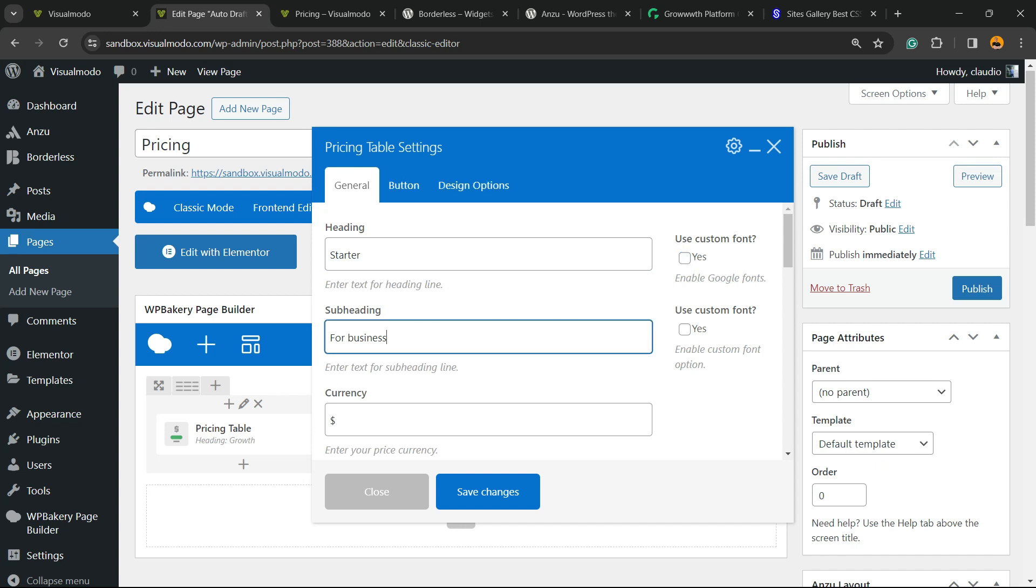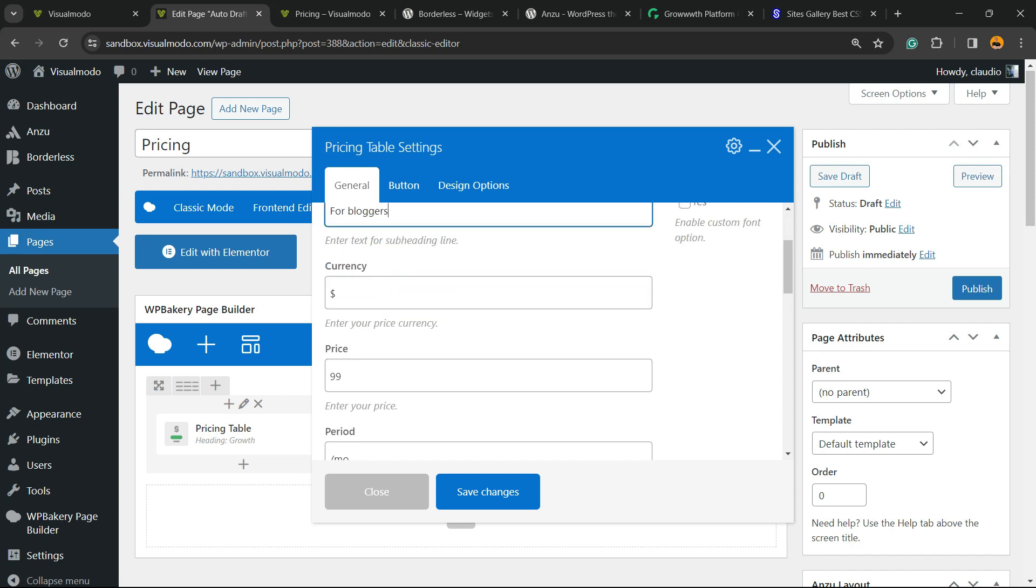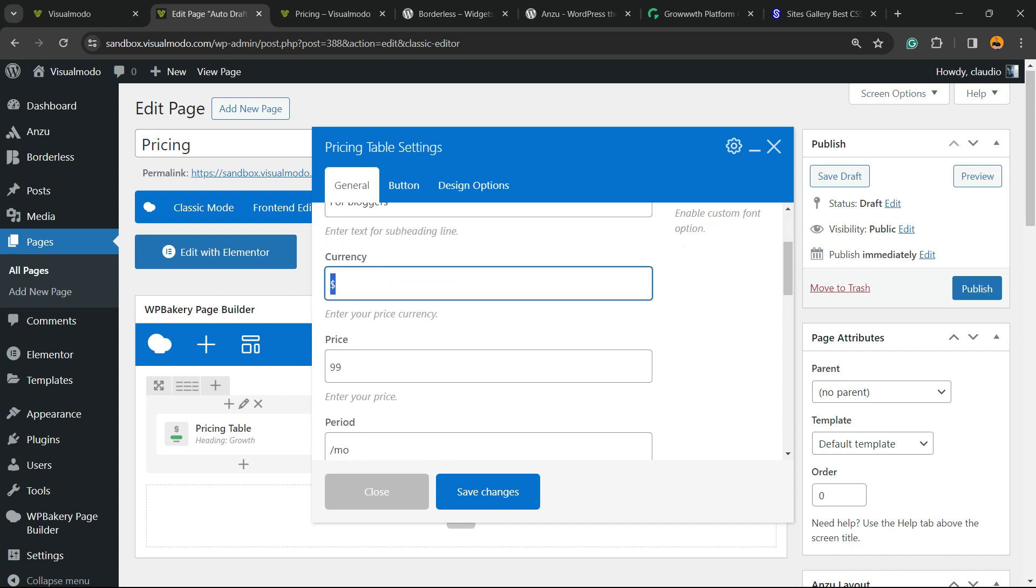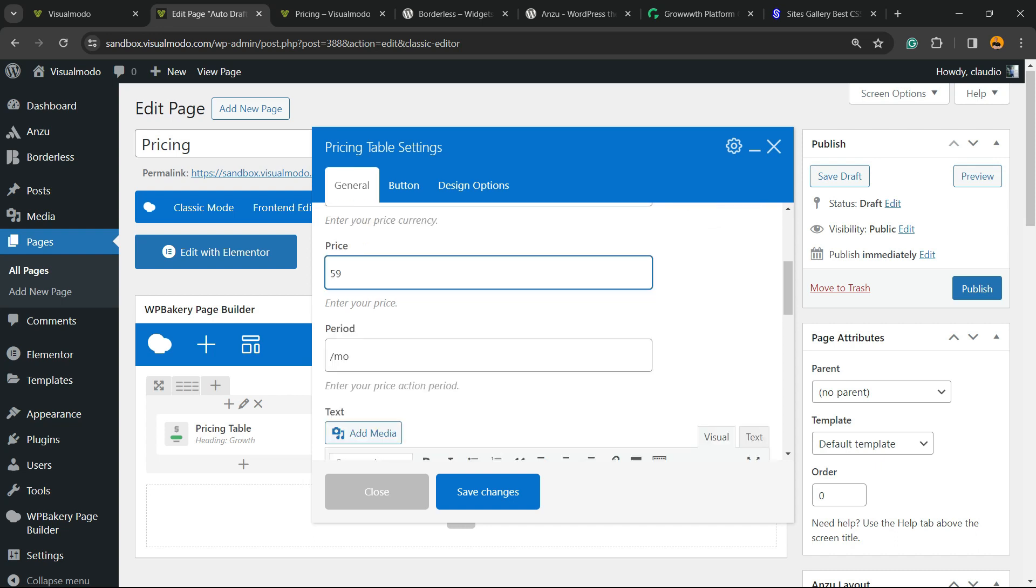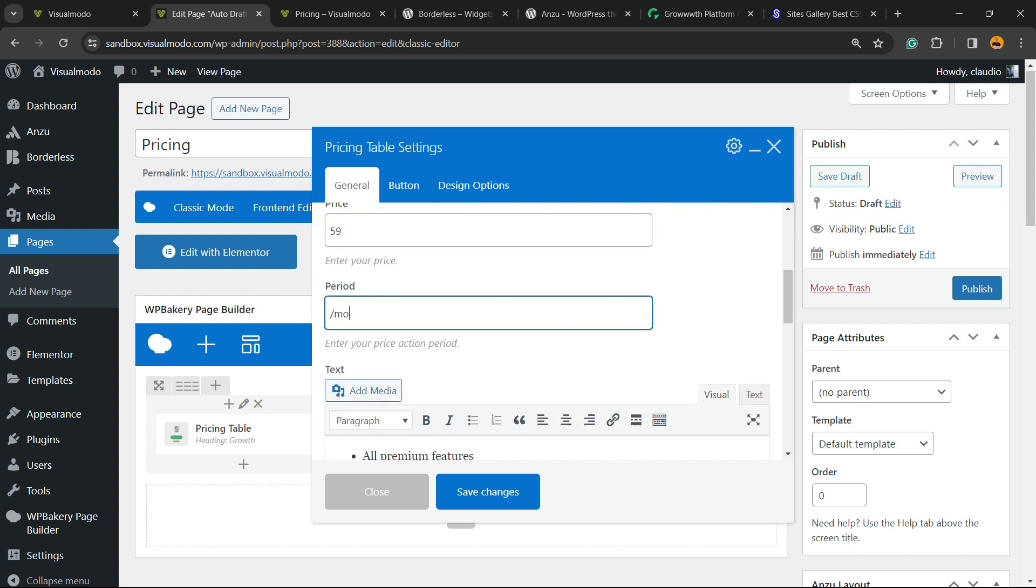Heading for business, no, for bloggers for example. The currency, you can apply your country currency, the price, the period per month or per year, and the features.